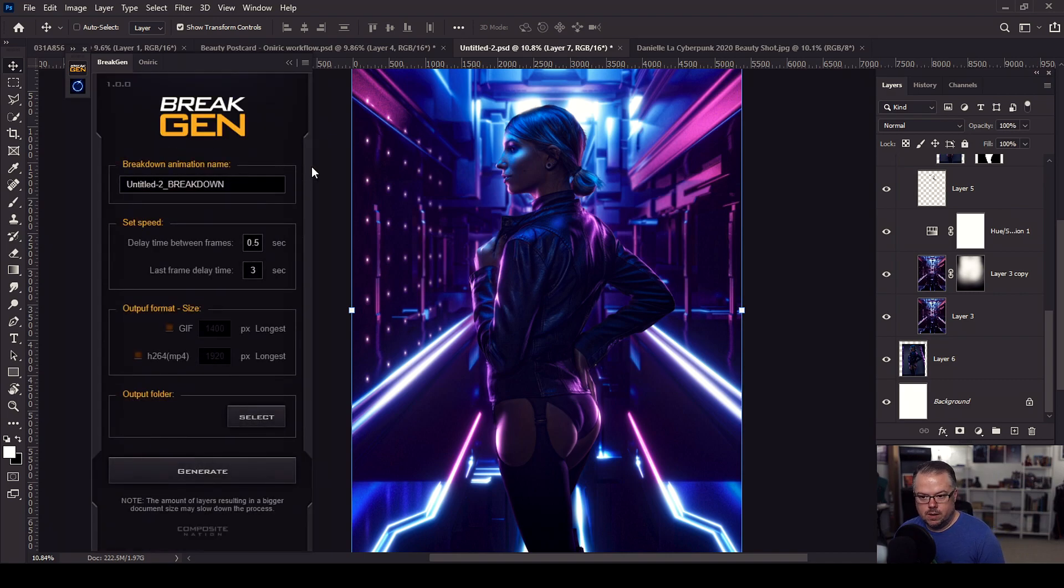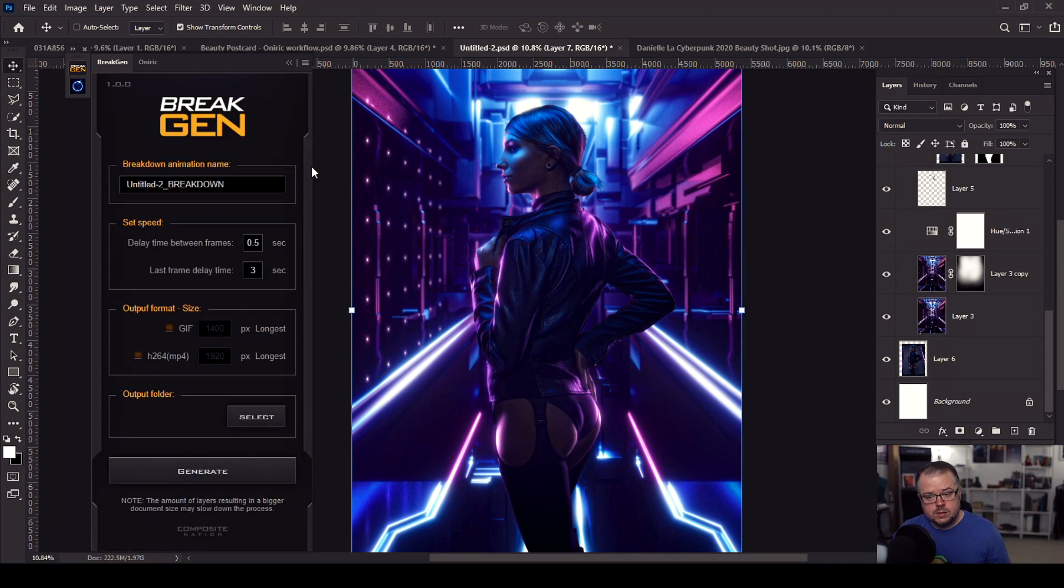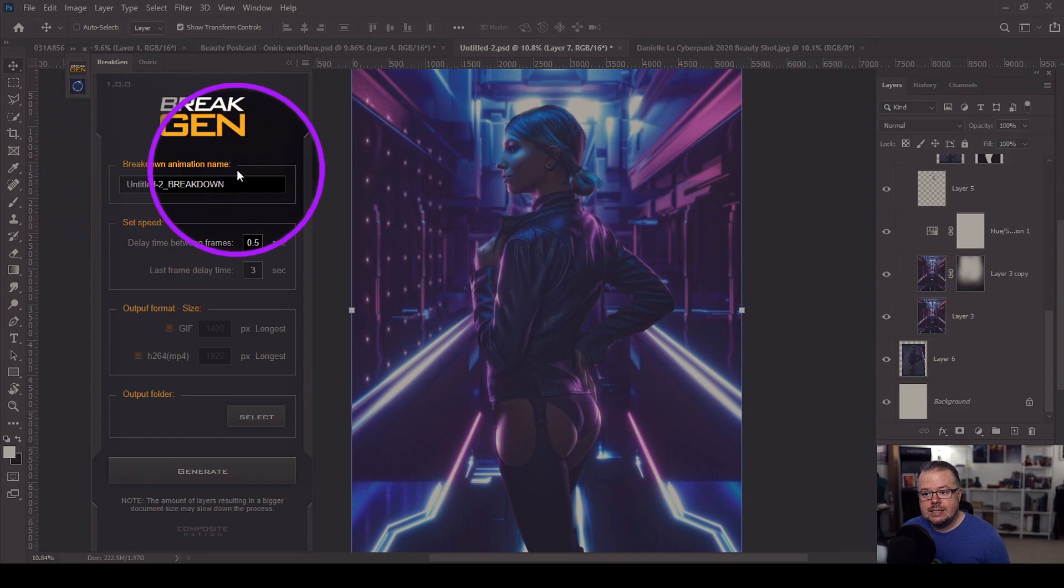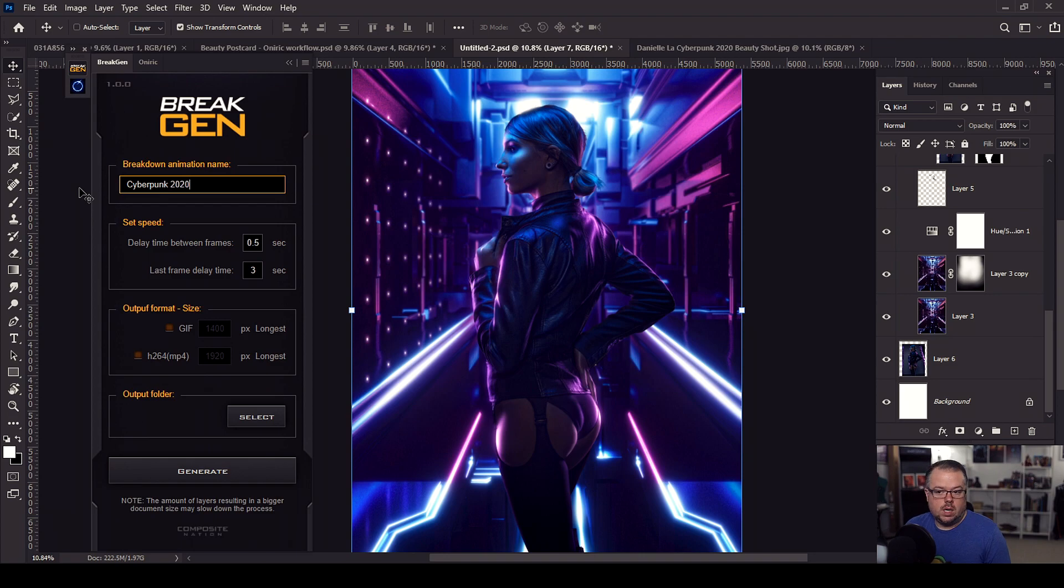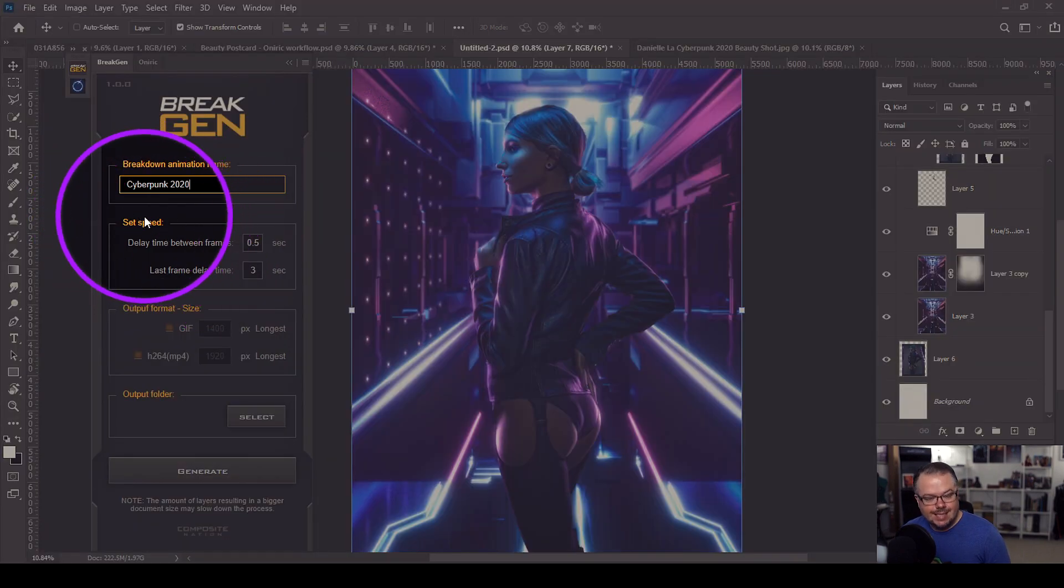So I'm going to click here for this icon for BreakGen, and then we'll open up the dialogue. Let's do a brief explanation of what it is. Starting at the top, Breakdown Animation Name. We're going to call this Cyberpunk 2020. The next section is to set the speed.